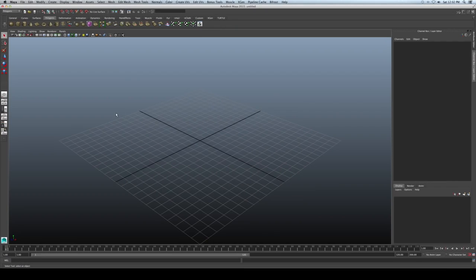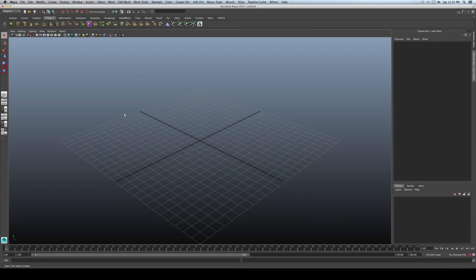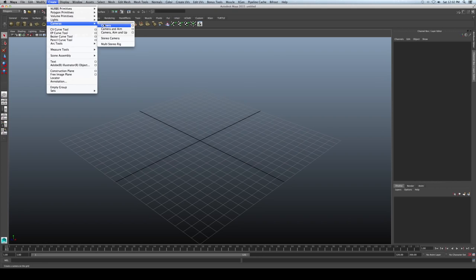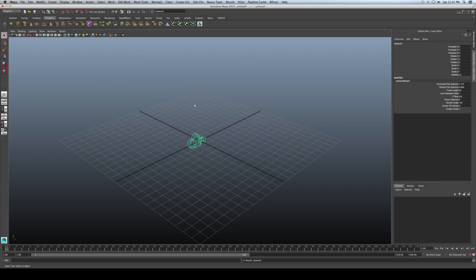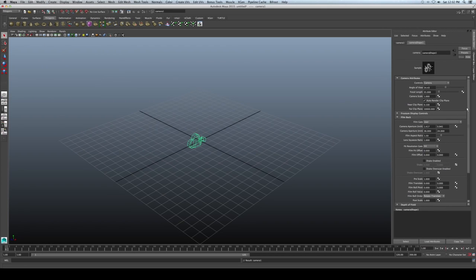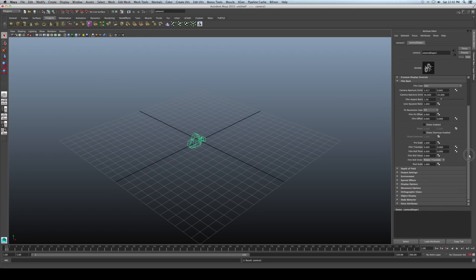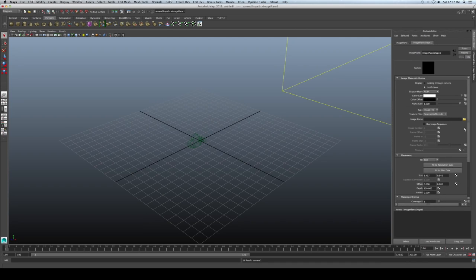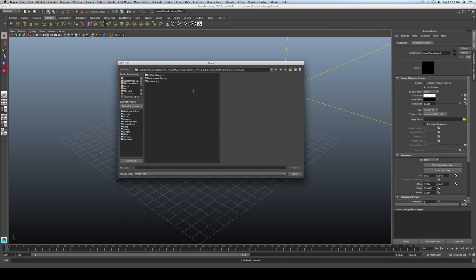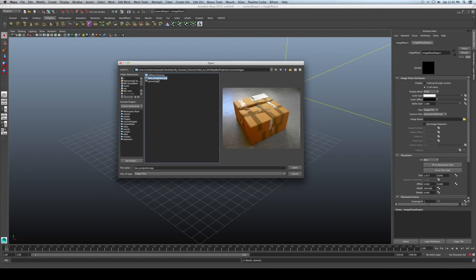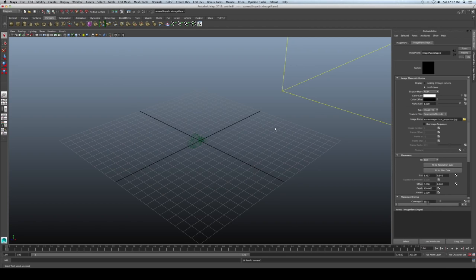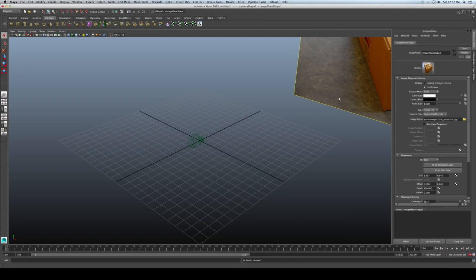We are now in Maya. Let's create a camera and go to its settings — Options, Environment, and Create. Let's select the image file and choose the box projection. Now we have the projection loaded in the camera view.